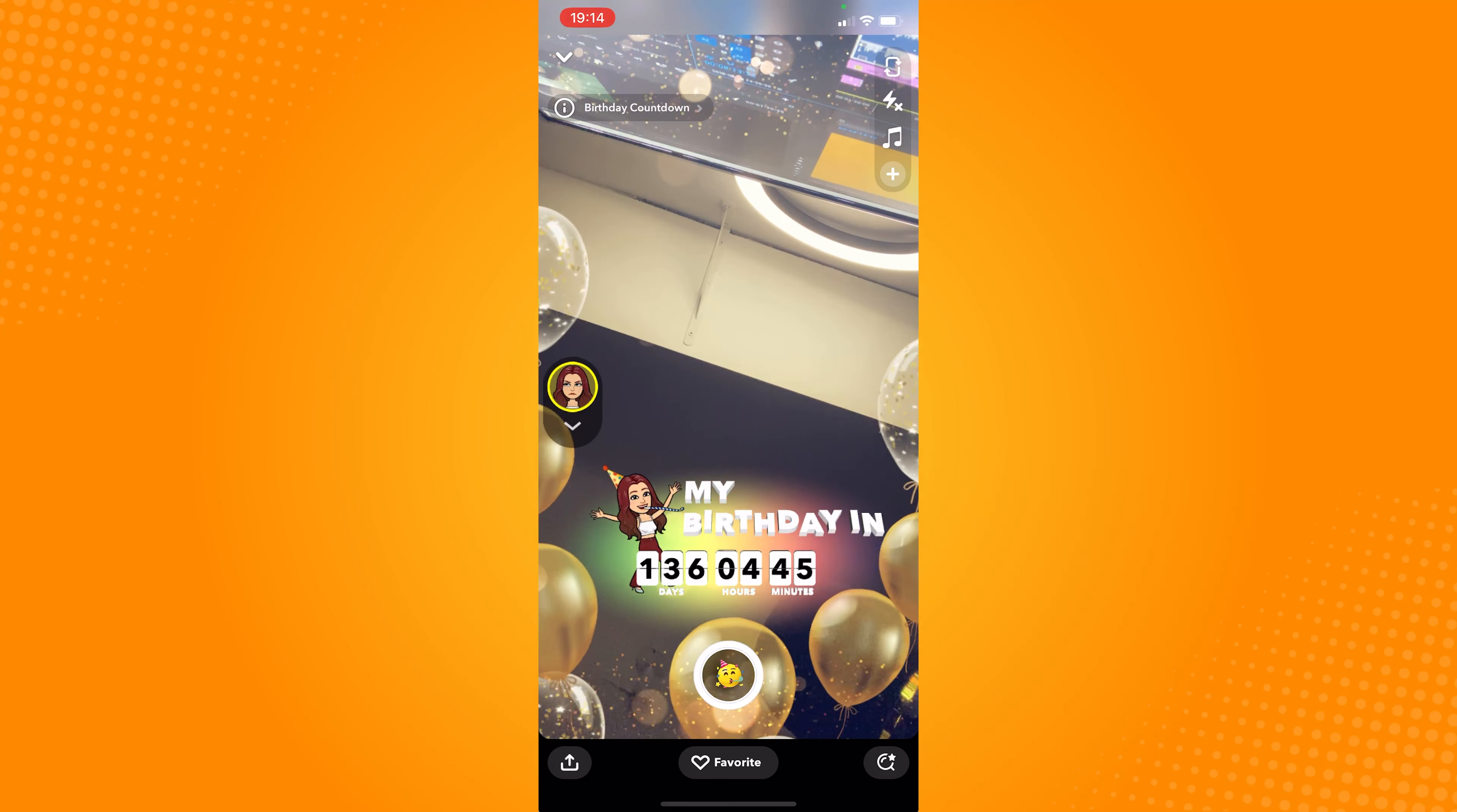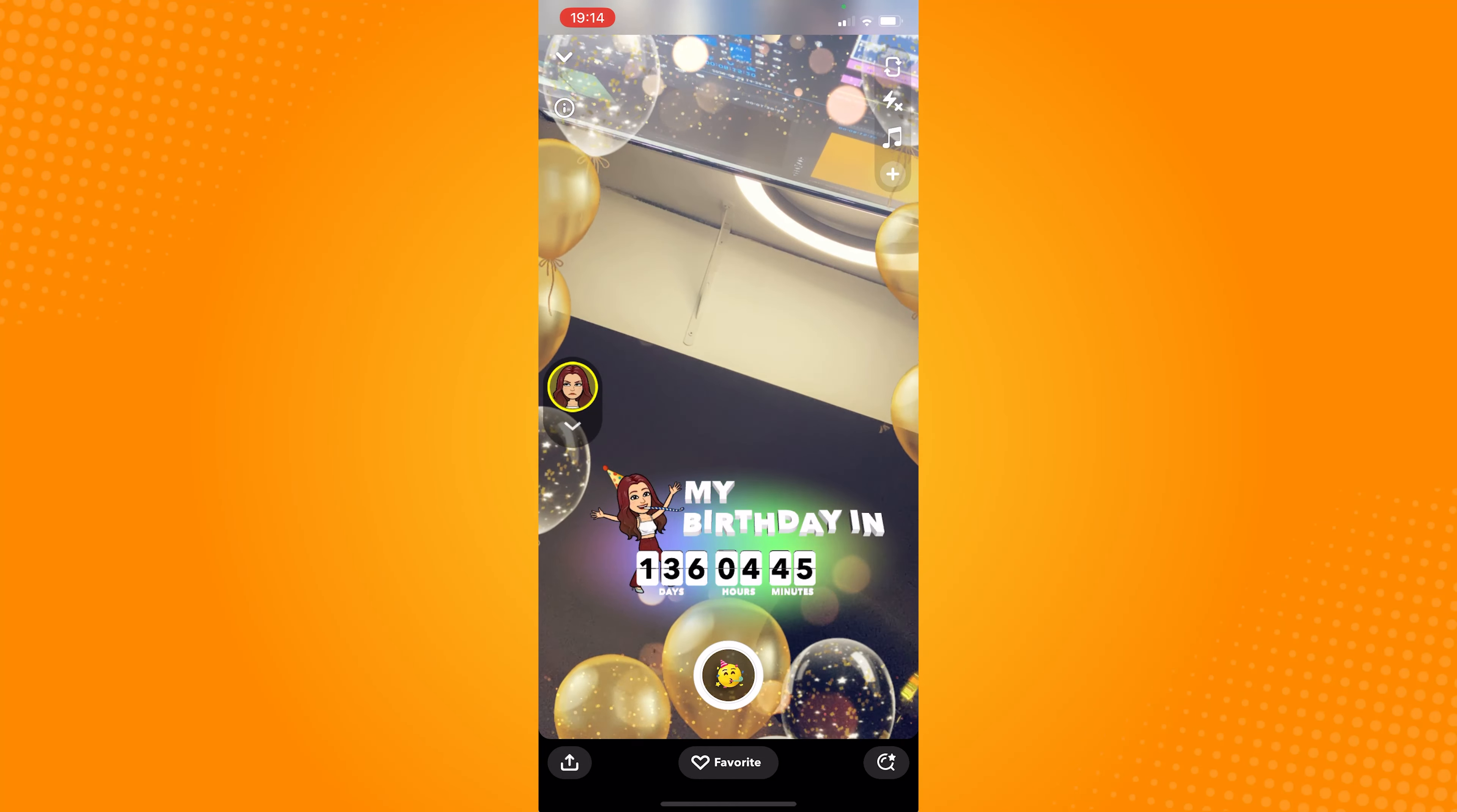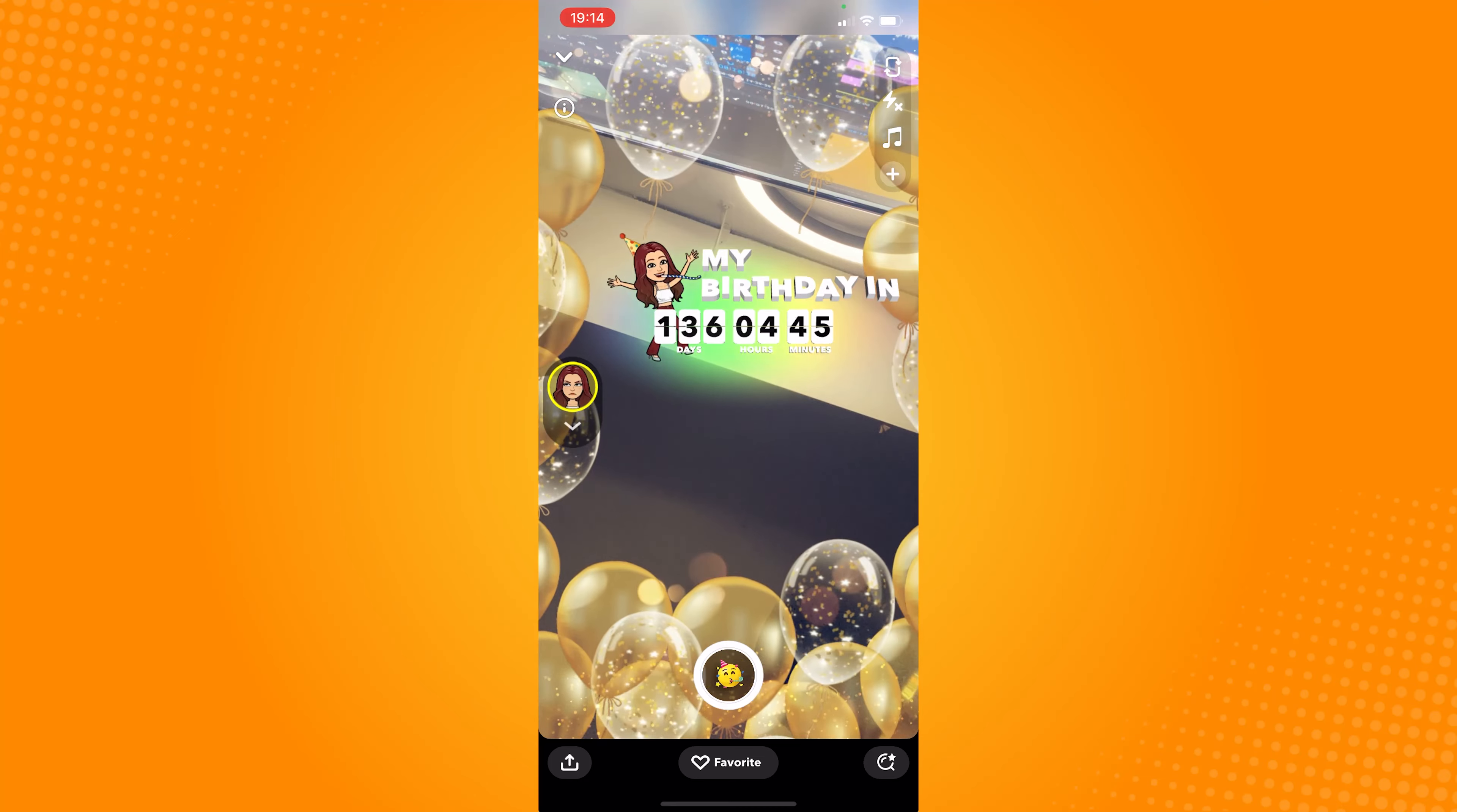If you click on the arrow below your Bitmoji, your friends list will now show, according to their birthdays.